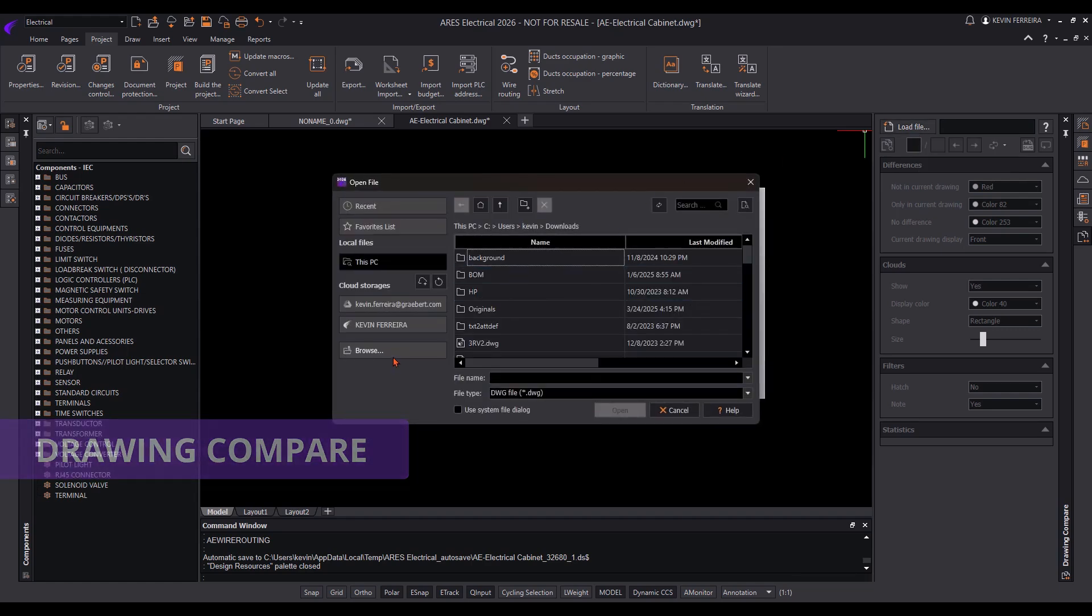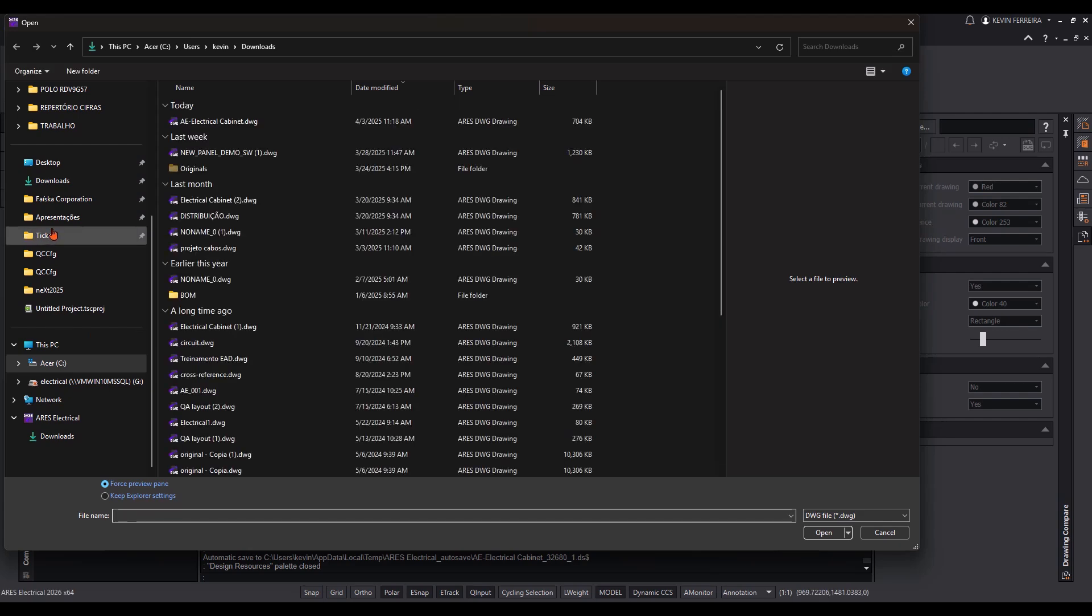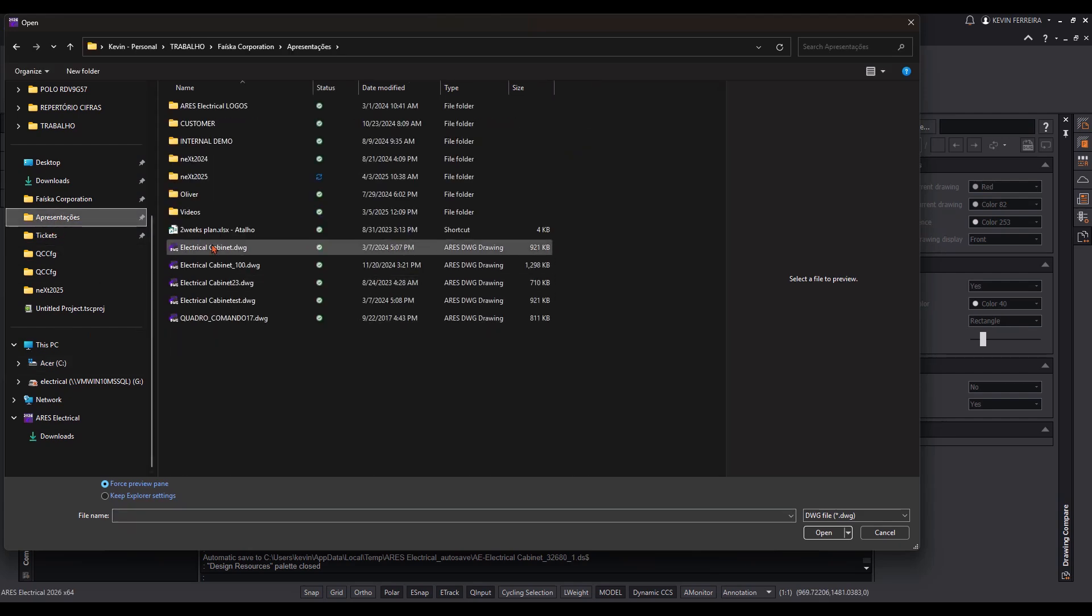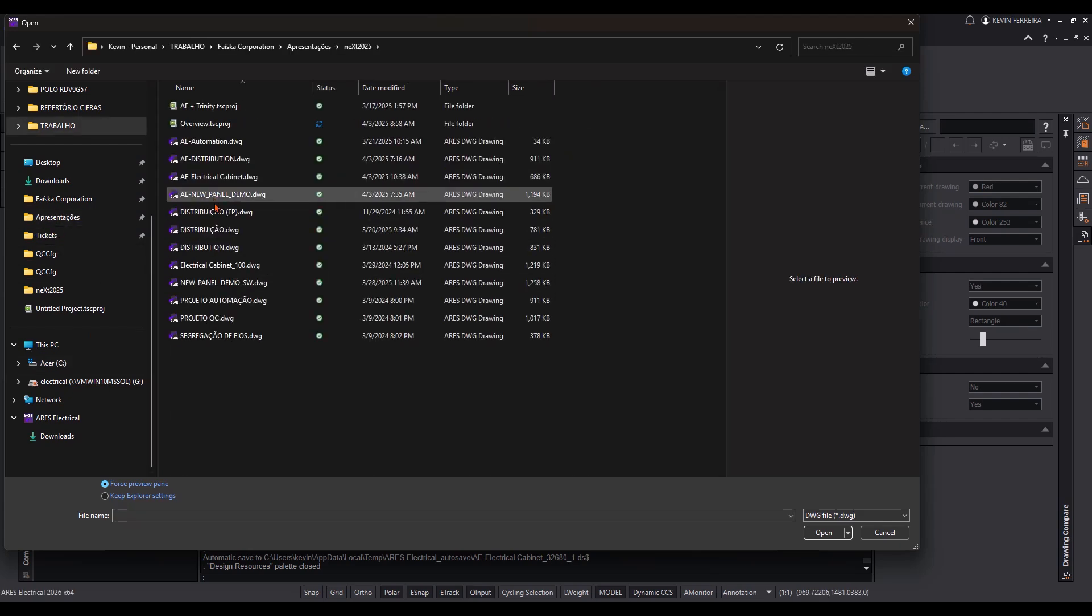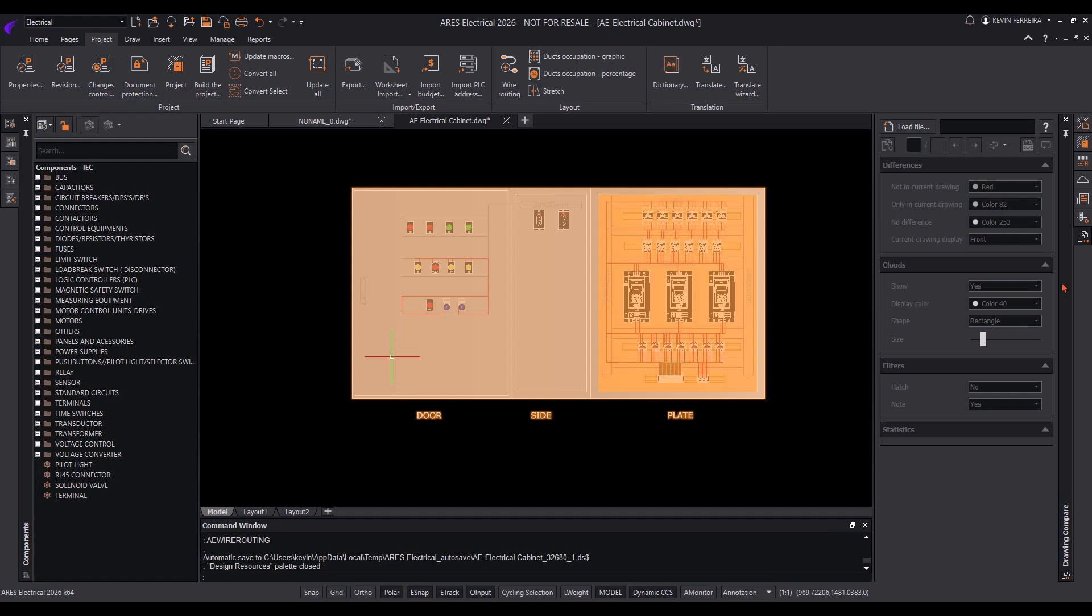All modifications to an online drawing are automatically saved in a version history. This ensures that previous versions remain accessible whenever needed.